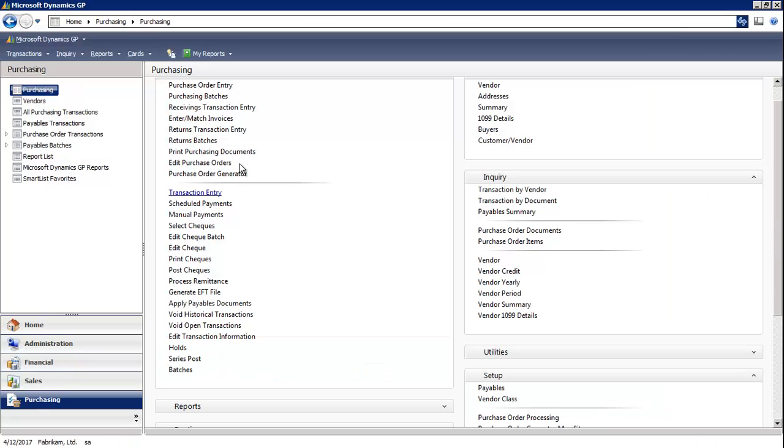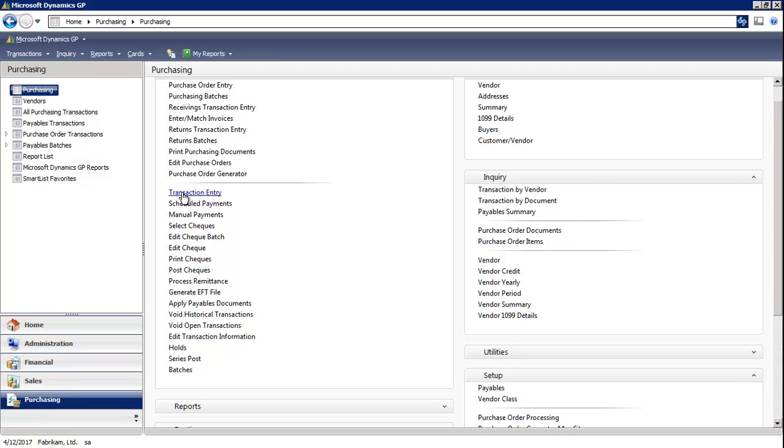So we're in the purchasing module and let's say our manager came to us and wanted a check right away. Now the quickest way to do that is entering the invoice and paying it at the same time using the transaction entry window.